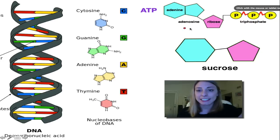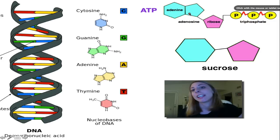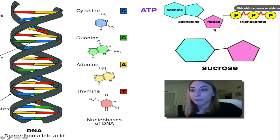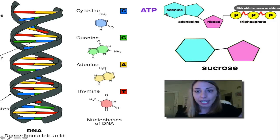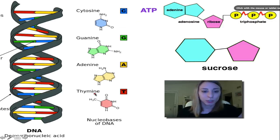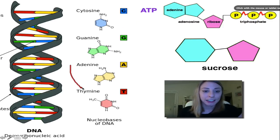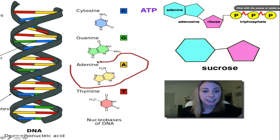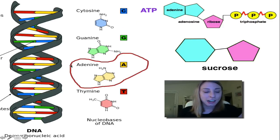...the adenosine, which is made of the adenine and the ribose, and the adenine here actually corresponds to the same adenine that is in DNA.